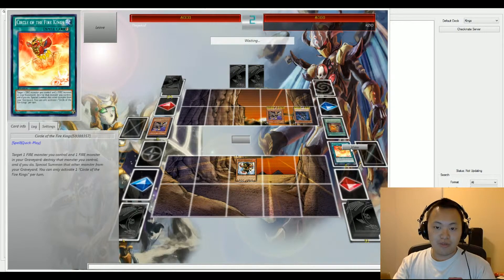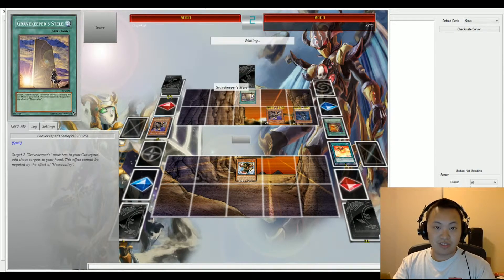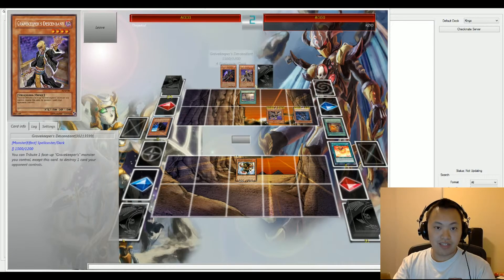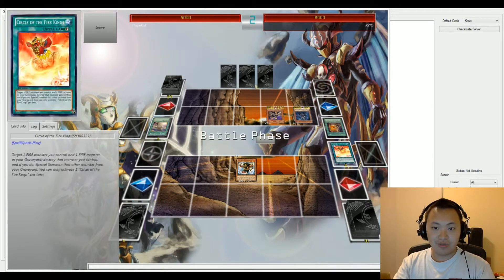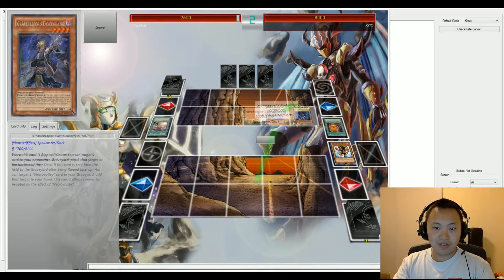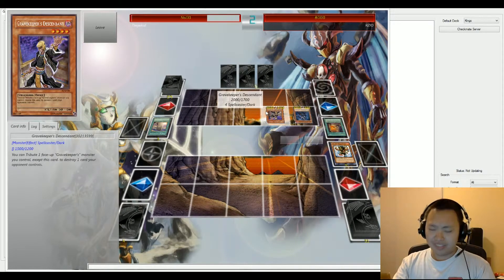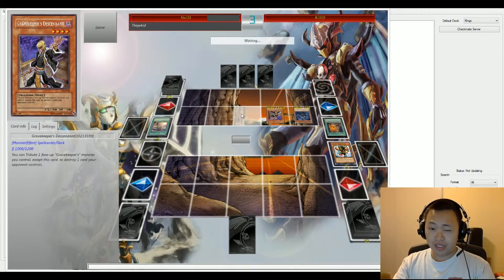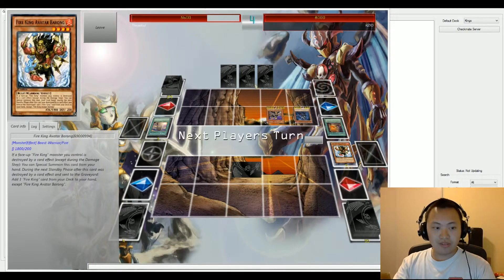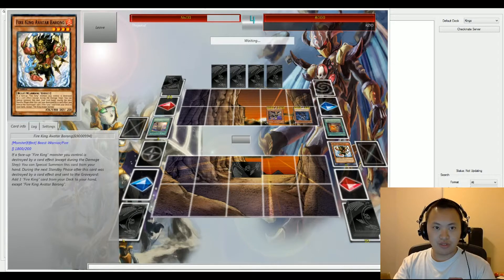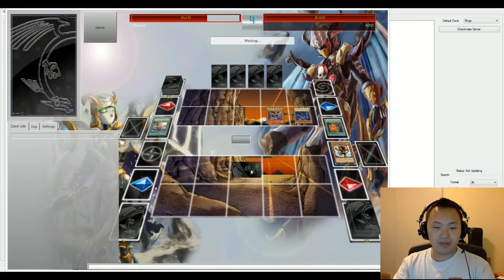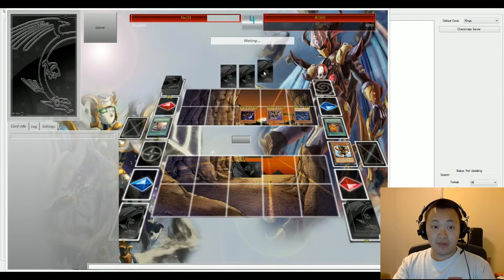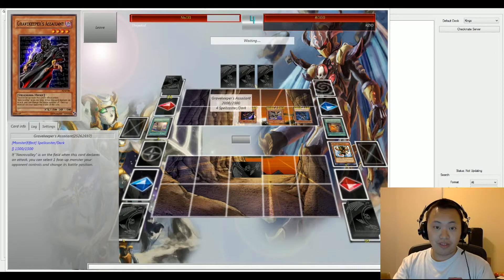And Grave Keepers Steel is going to be activated, so two cards from the graveyard are going to be added to the hand. We have Assailant and Descendant that's going to be added. That's not going to be negated by Necro Valley. An attack going on right now, so Ambusher is going to attack and Descendant is going to attack. So that's going to be a total of 4,200. Oh no, there was an attack modifier, so that was 2,400 damage. And the life points end with Kid with 5,600 and Zio with 8,000.